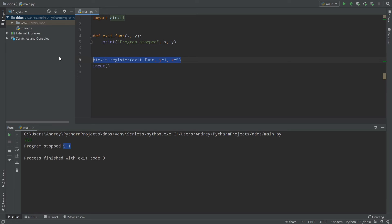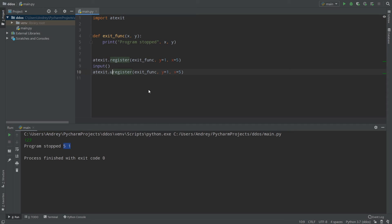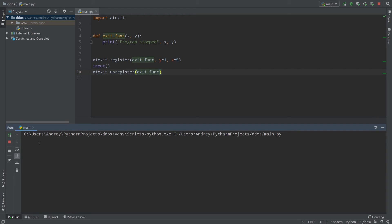How can we unregister our function? To unregister, we call atexit.unregister() and provide the same function — atexit.unregister(exit_function). Now if I start the code, the function is registered, then we wait for input, fill it in and press enter, and as you can see nothing is printed because I unregistered the function. You can do this with multiple functions as well.